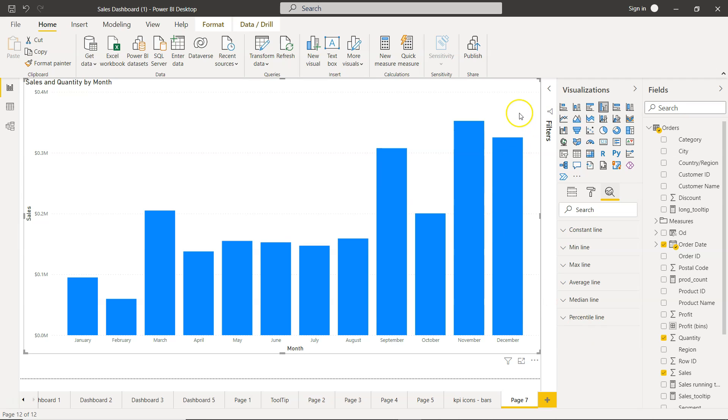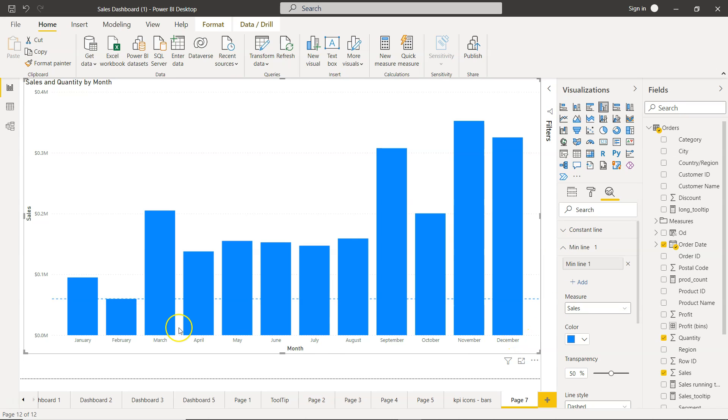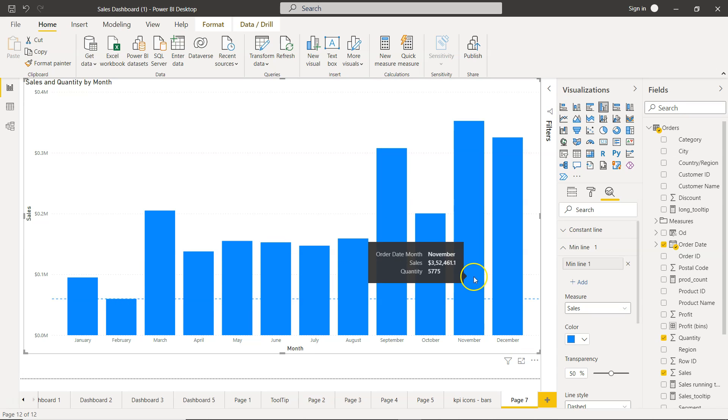For this cluster chart I have shown you the constant line, but if you want to add any minimum line since it will be here at the start, I will just add that and you will see that whatever is the minimum value in this case, the fabric, it's been added over here.